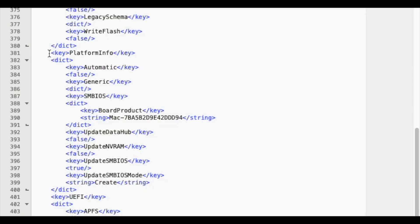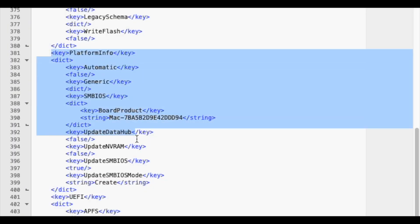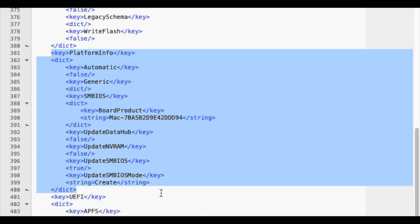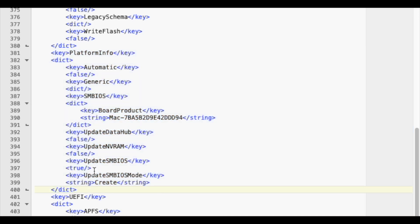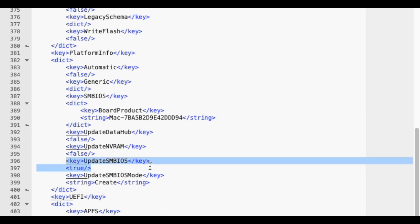There is another small change that must also be done. Scroll further down the file and find this section in the config.plist file. The section is named PlatformInfo and starts at line 381. Find the key called Update SMBIOS and change the value from TRUE to FALSE.